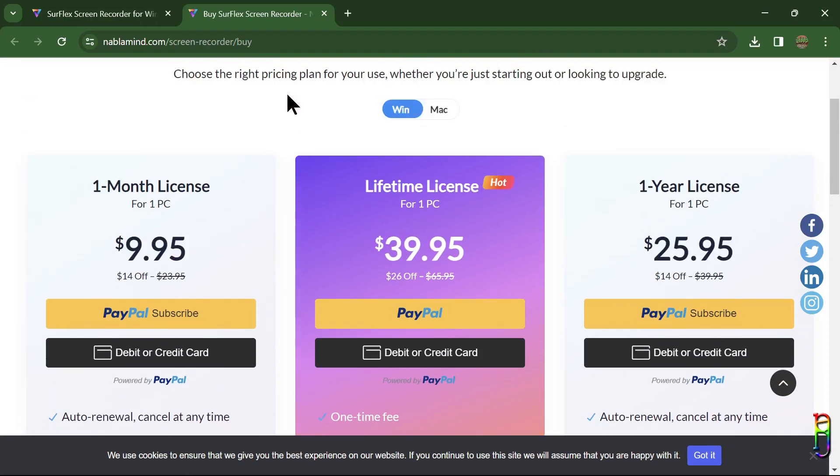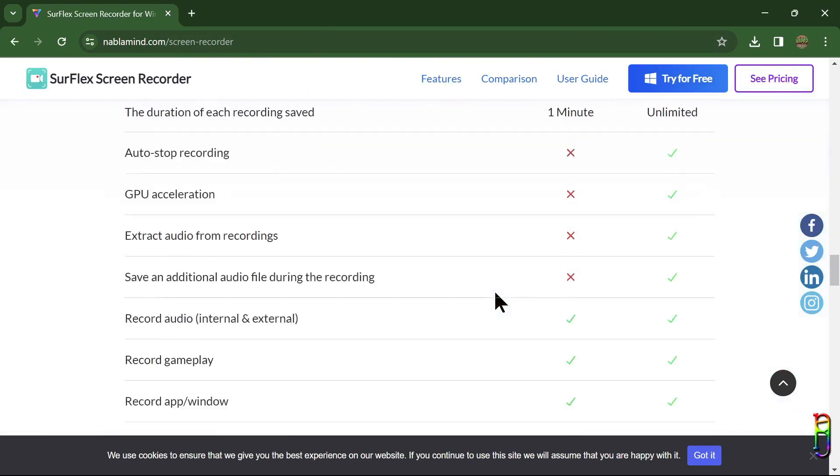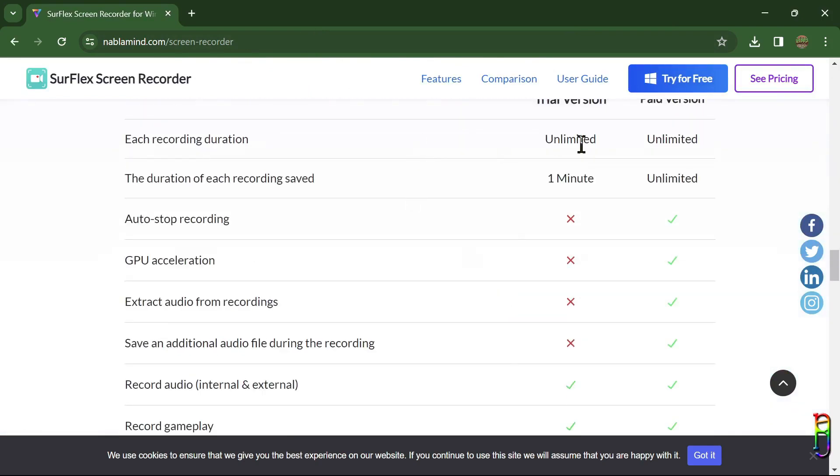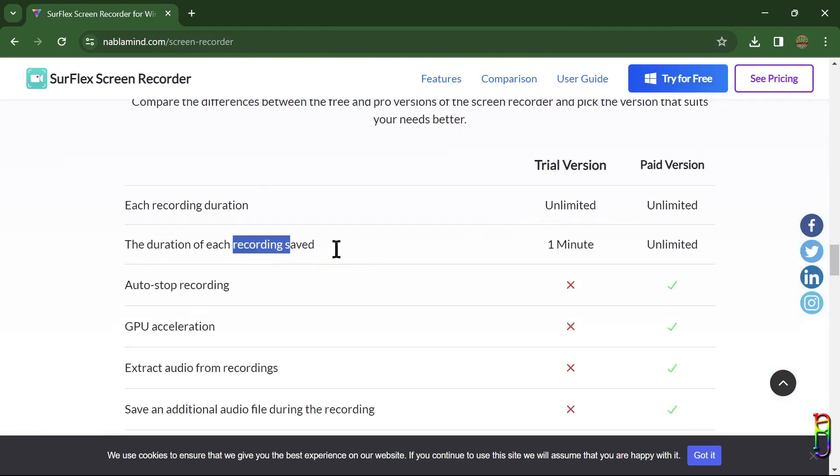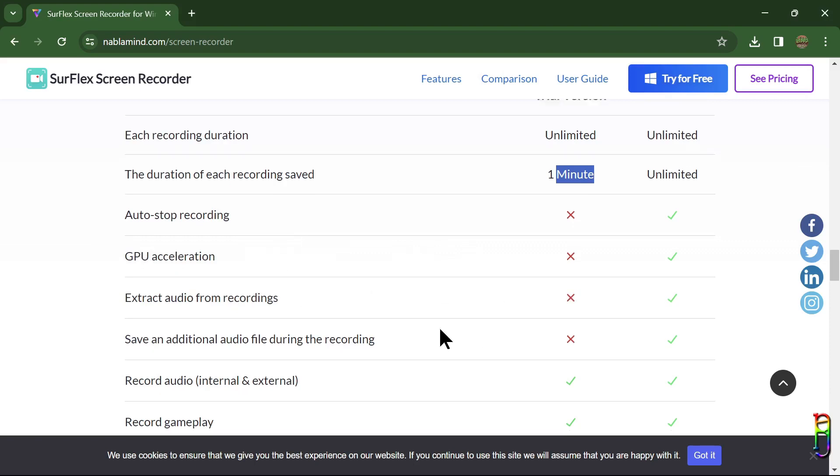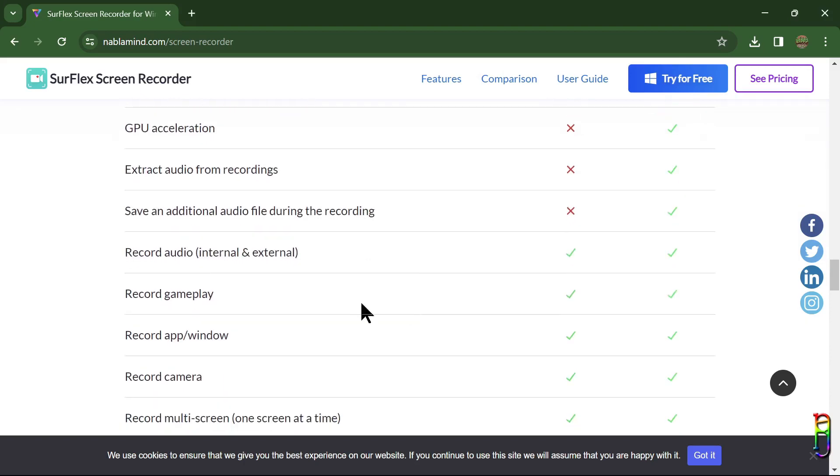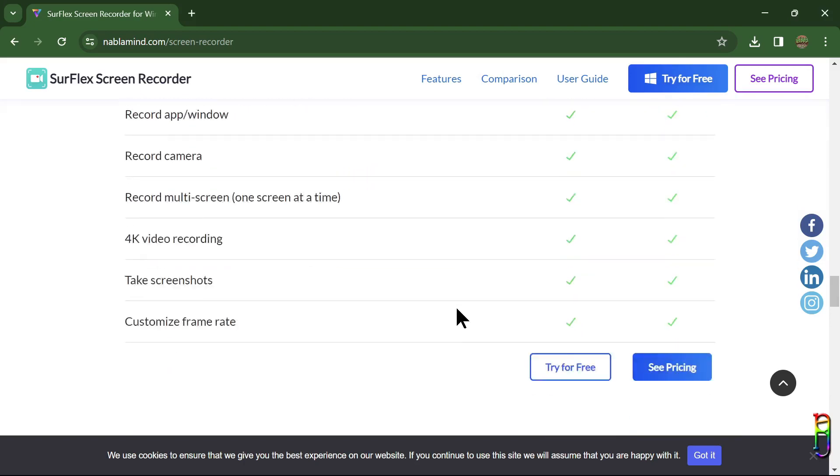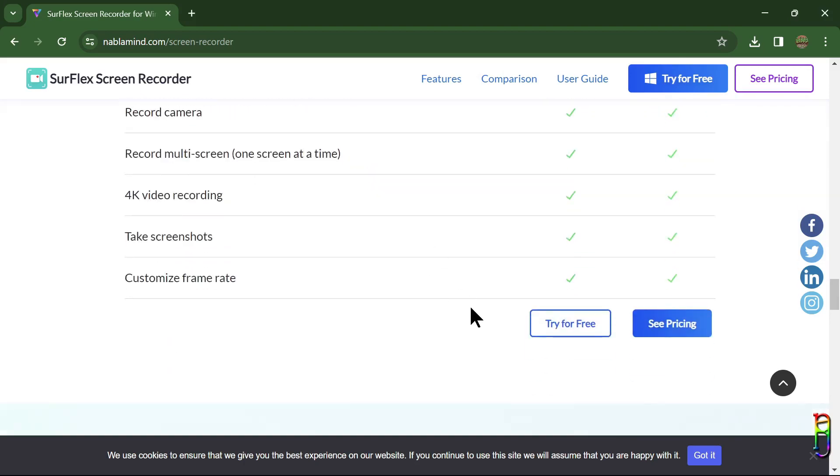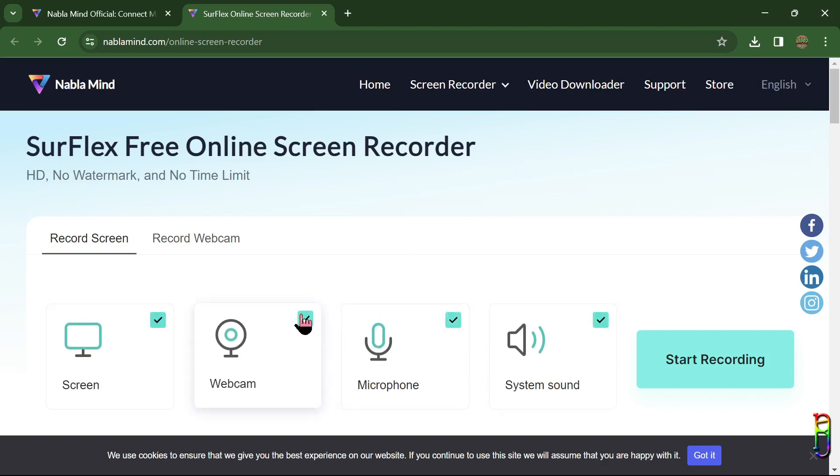SurFlex also has a free trial version which is limited to one minute and does not have the features to auto stop recording, GPU acceleration, extract audio, and saving a separate audio file. For a free version, I think this is good enough, although the online free version is almost just the same as this. So if you just want a free recorder, I would just stick with the online version where I would not need to install anything in my local machine anymore.